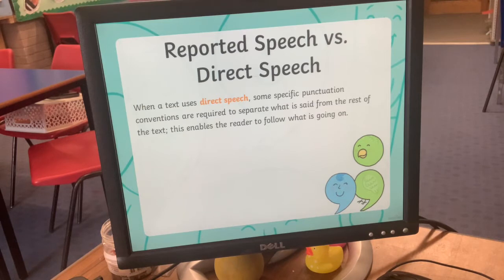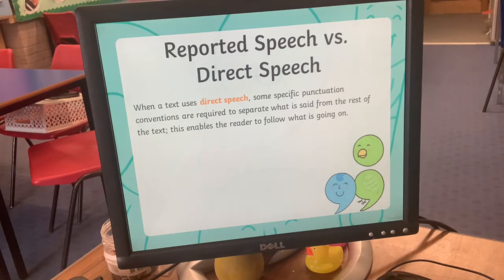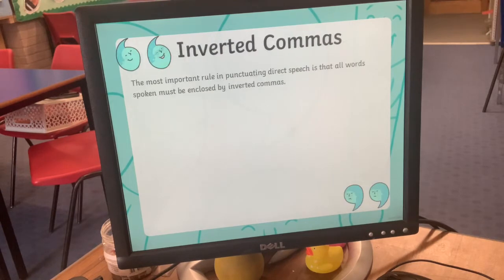When you have direct speech in a piece of writing, you have to use some really specific bits of punctuation to separate the speech from everything else. This helps the reader understand what's going on with the characters. The most important rule is that all the words spoken have to be enclosed by things called inverted commas.